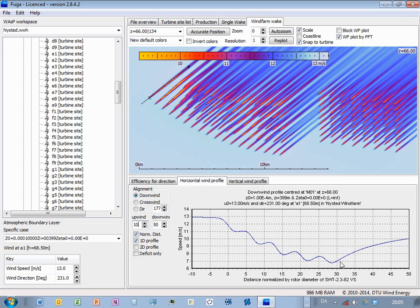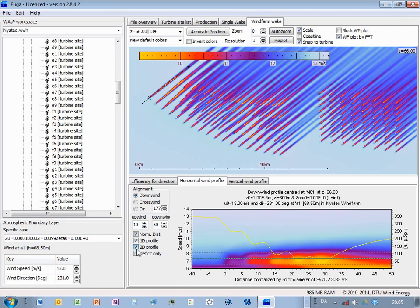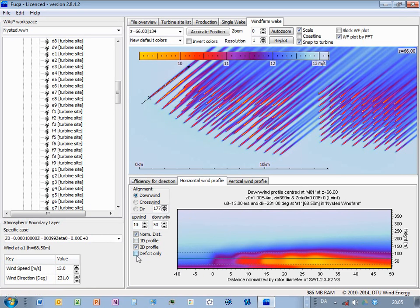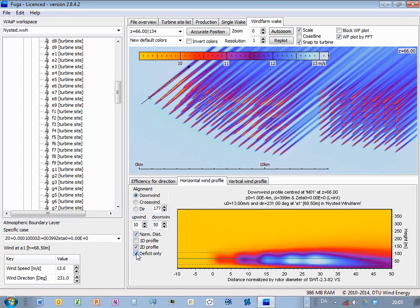I can also, instead of just looking at the wind speed here, then I can look at a two-dimensional profile, so this would be a color plot here, and then if I click deficit only, then it becomes more clear what is happening.